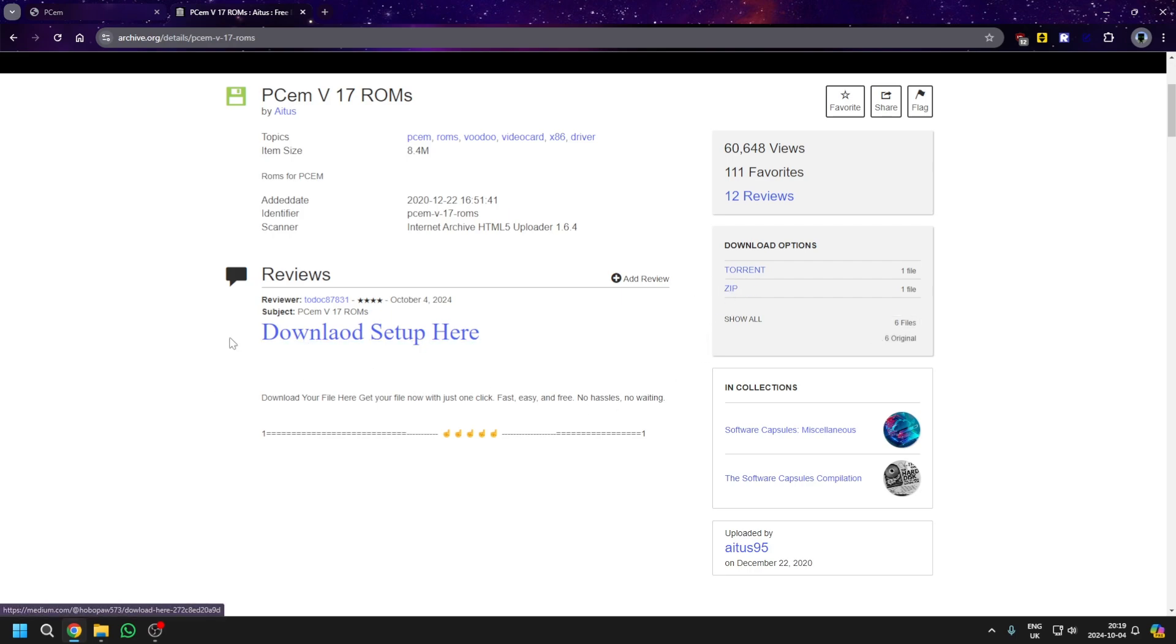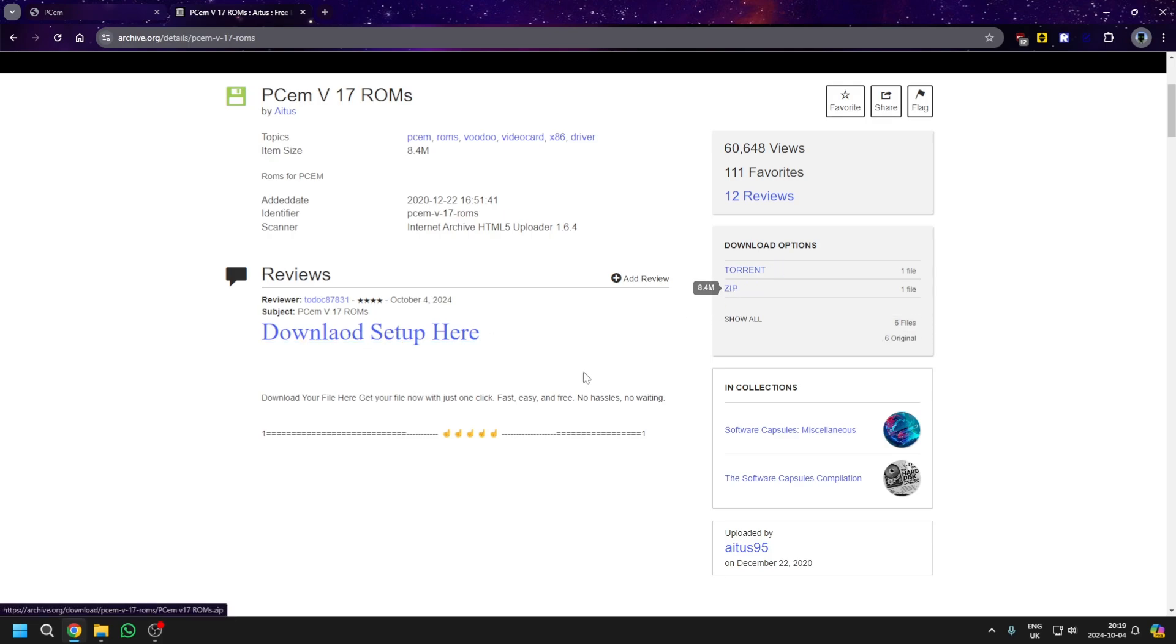This is a scam. Do not click this. It's the zip file from here that you want. Do not click this review. This will give you a virus.